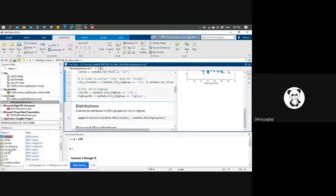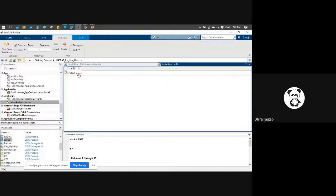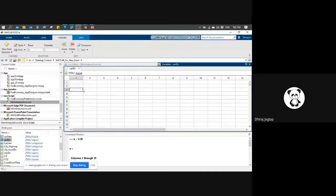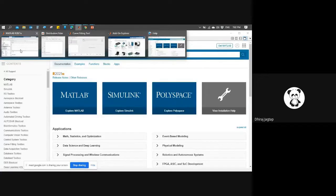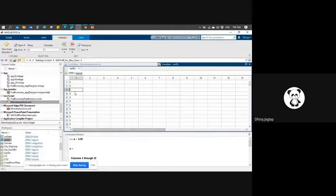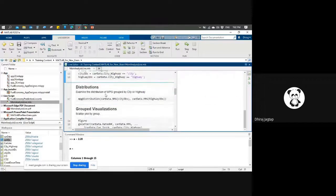These variables have now been created. If I click on car data, whatever car values are available will give me a zero value, and if a truck is available there it will give me a one value. So these are some things we can do with categorical functions.